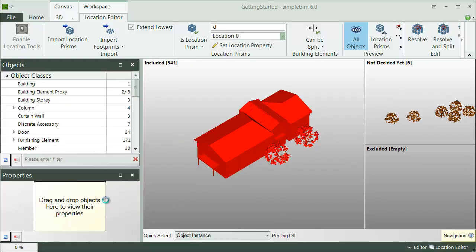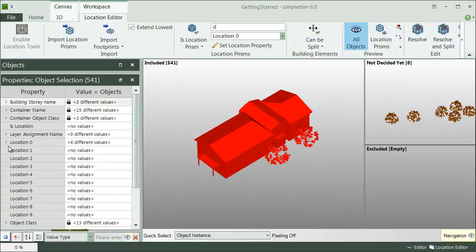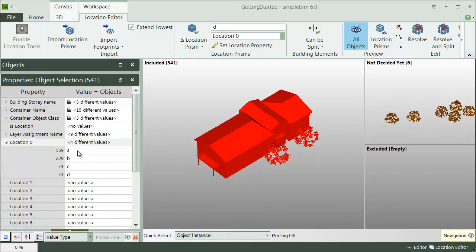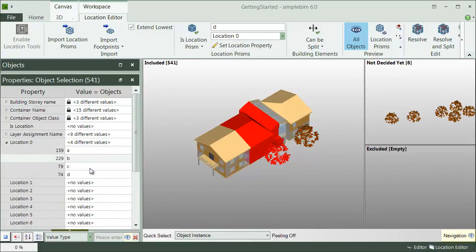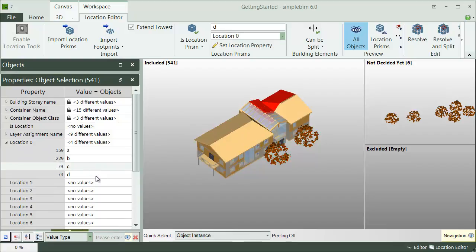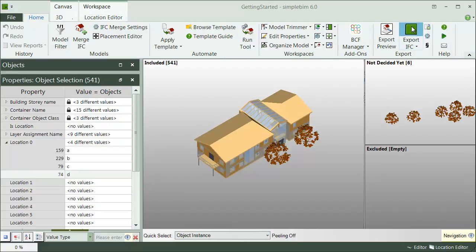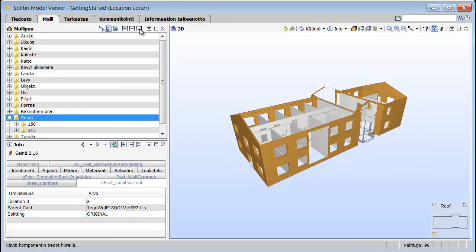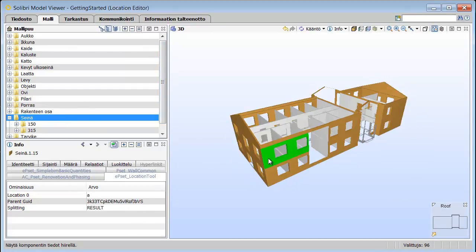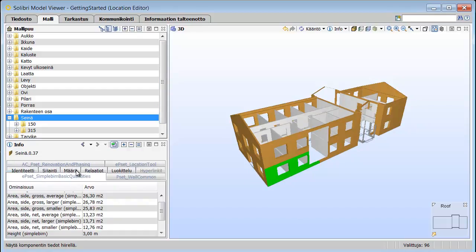And here's my end result. The objects have been split according to the location prisms. SimpleBIM has calculated new quantities for the split objects, and the objects now know which location they belong to. Finally, I can export split model to IFC. Here we are, just as an example, in the Solid Previewer, and we can see that the location information is now in use, and the objects are split, and they have the new quantities.